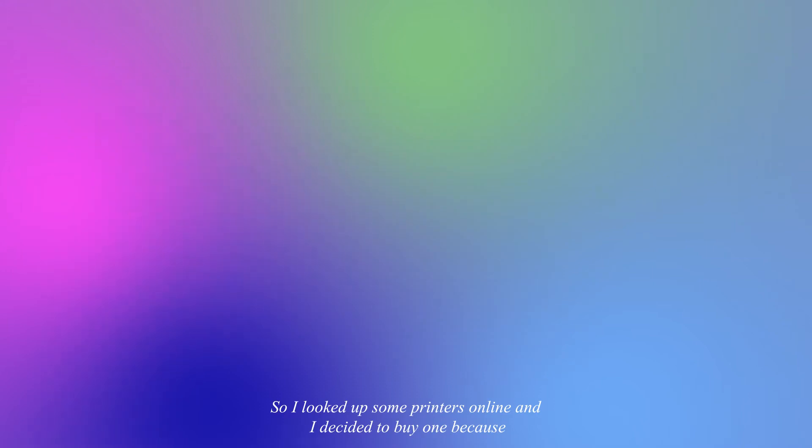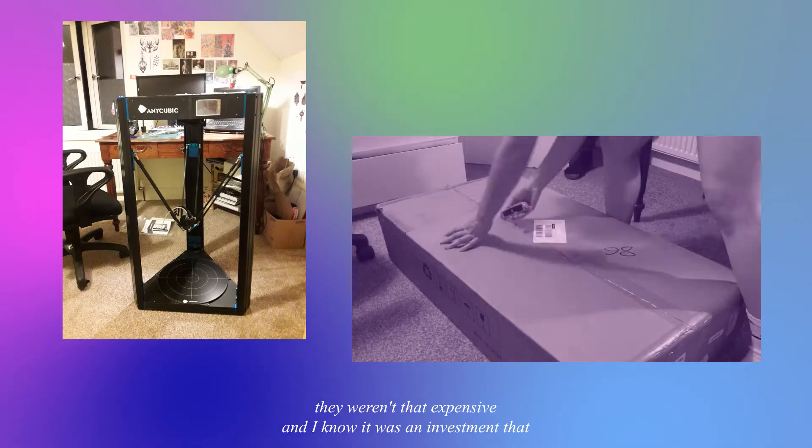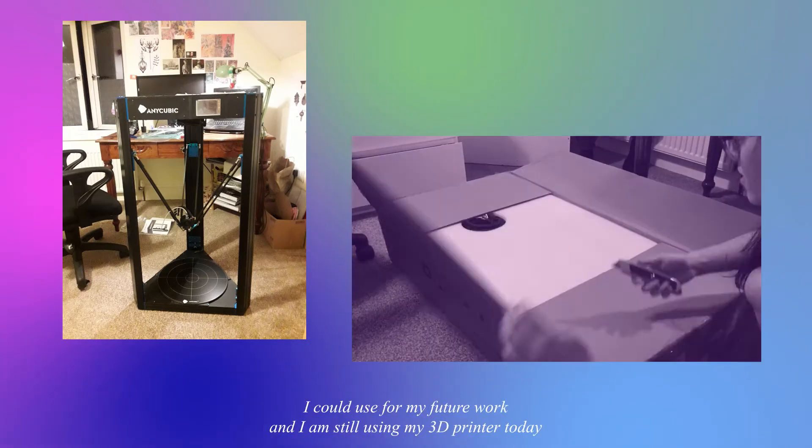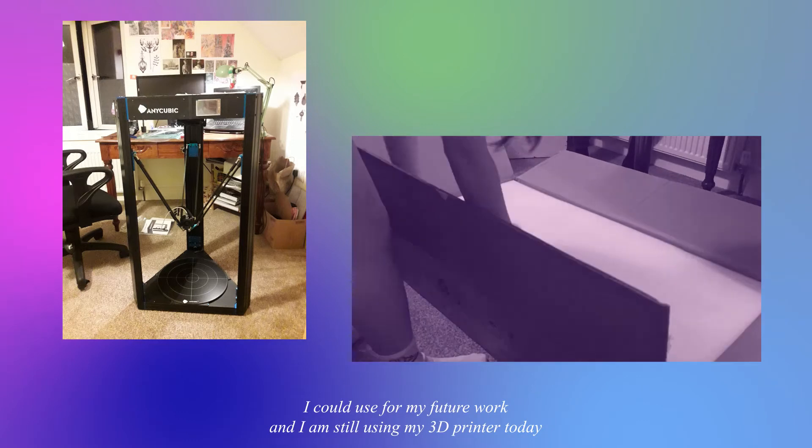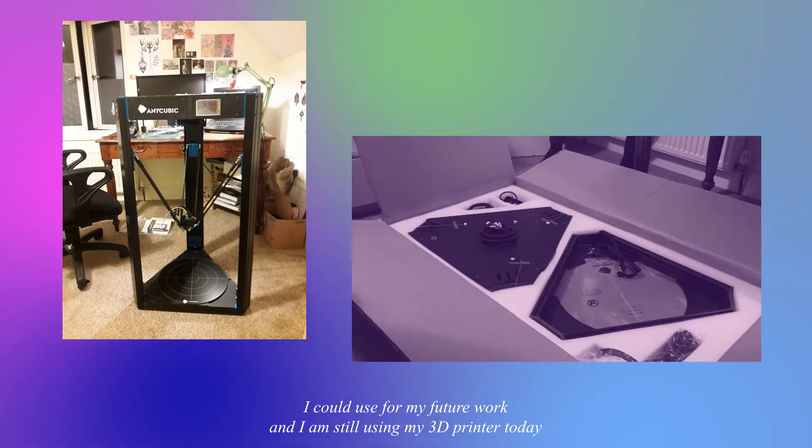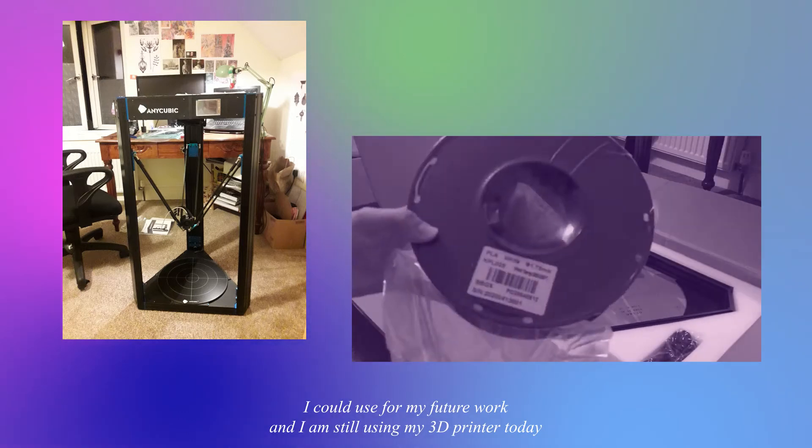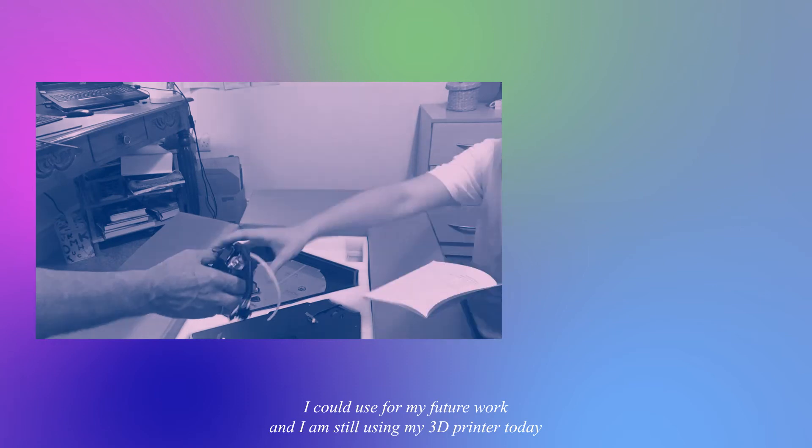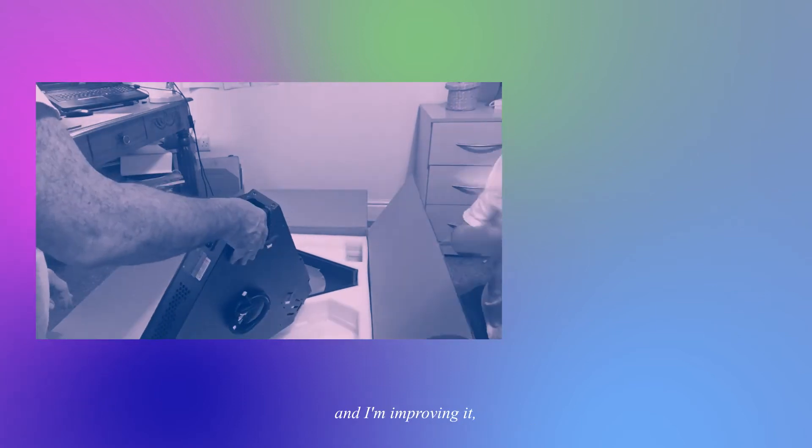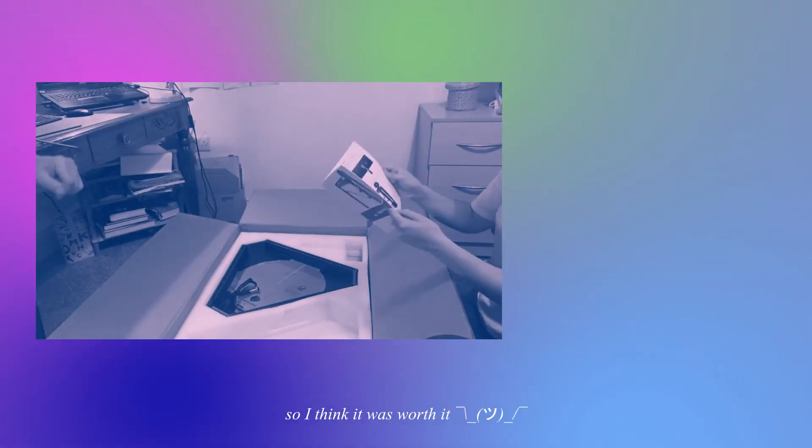So I looked up some printers online and decided to buy one because they weren't that expensive and I knew it was an investment that I could use for my future work. I am still using my 3D printer today and improving it, so I think it was worth it.